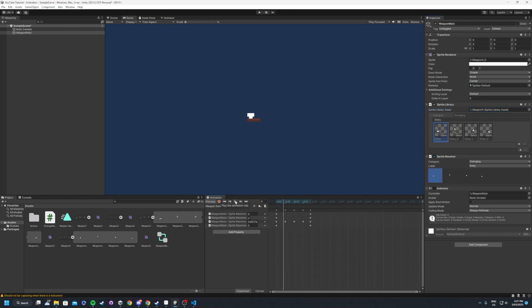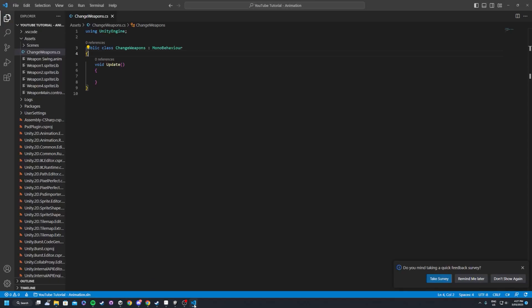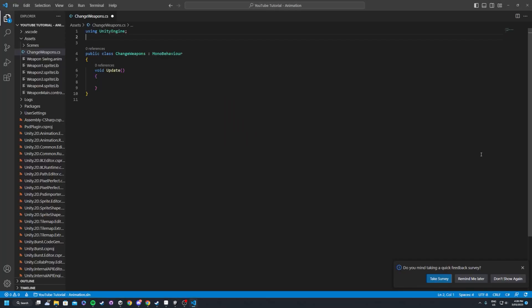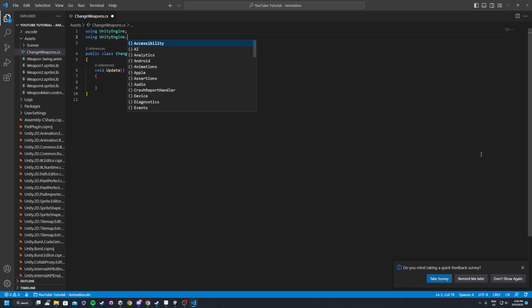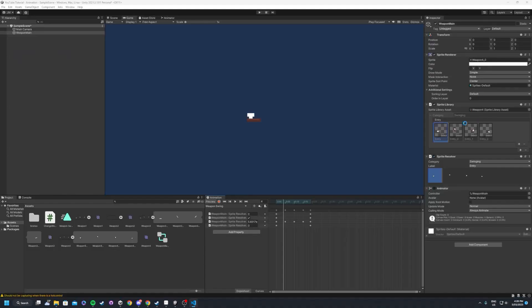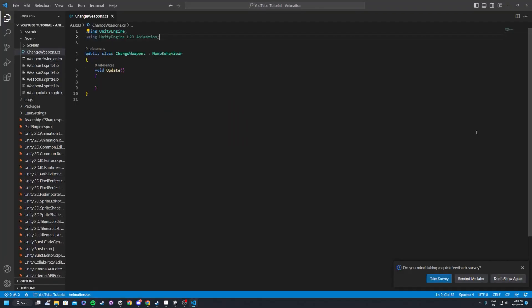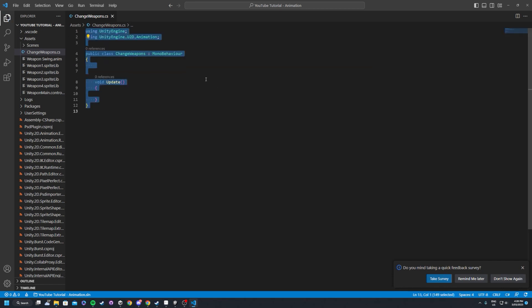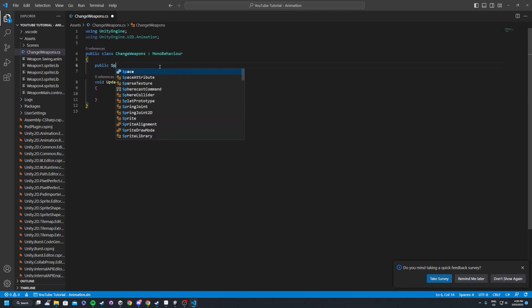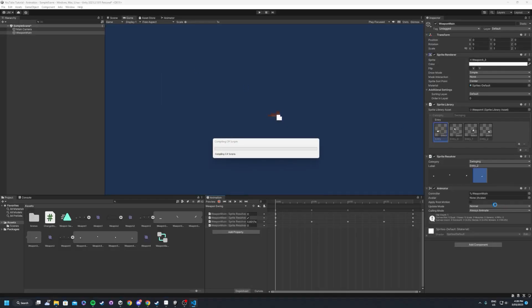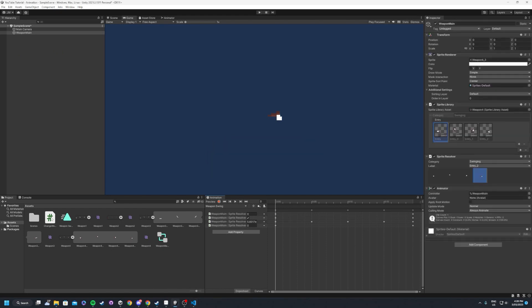So I'm also going to take this a step further. Obviously you can leave it there, but what I'll do here is I've got a script that I've set up. And to access the components of the animation library, we want to make sure we're using unity engine dot u2d dot animation. So that way we can add access the sprite library, access the sprite resolver, anything that we need to through the animation package.